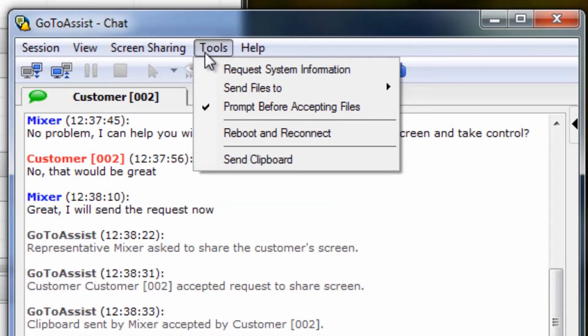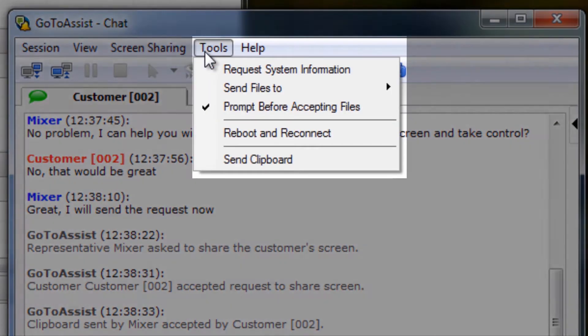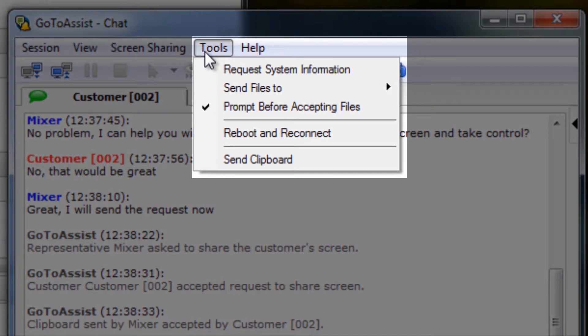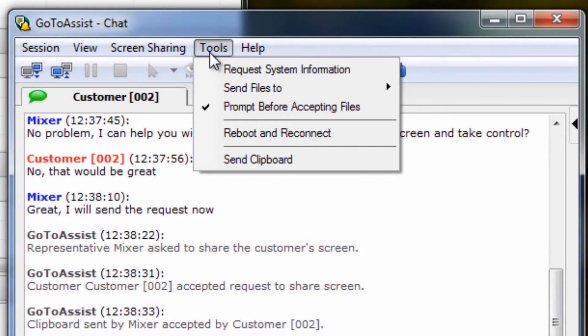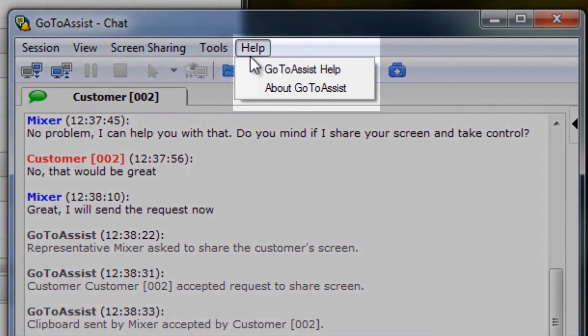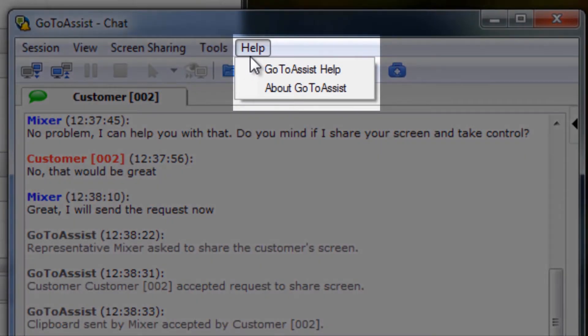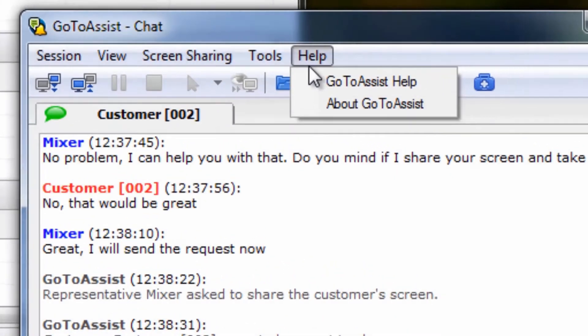Under Tools, representatives can request system information, send files to their customer, reboot and reconnect their customer's computer, and even send clipboard information over. The Help dropdown tells you about your GoToAssist version and also offers a link to our product support page.